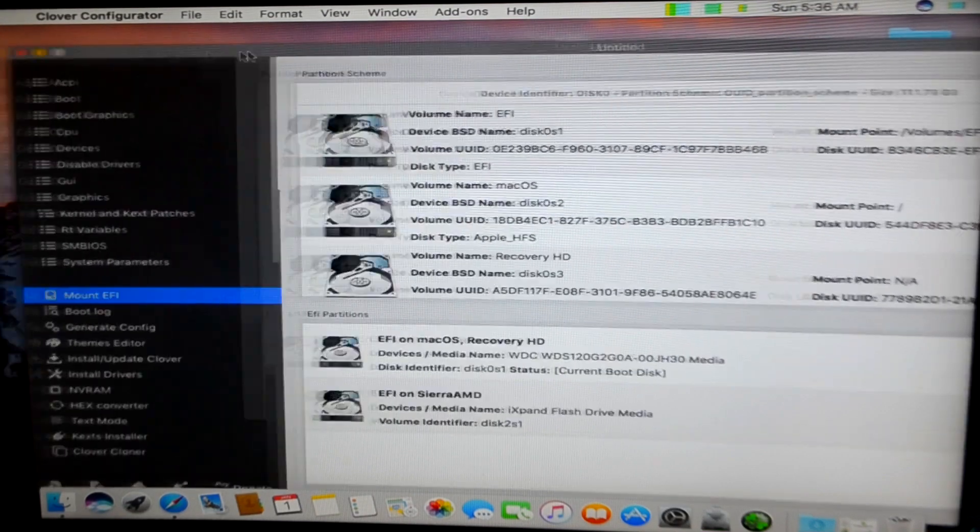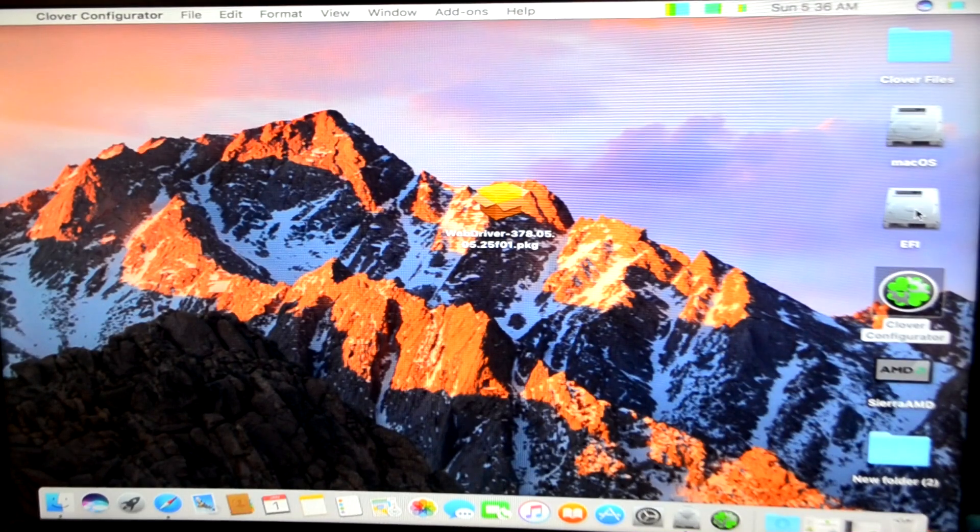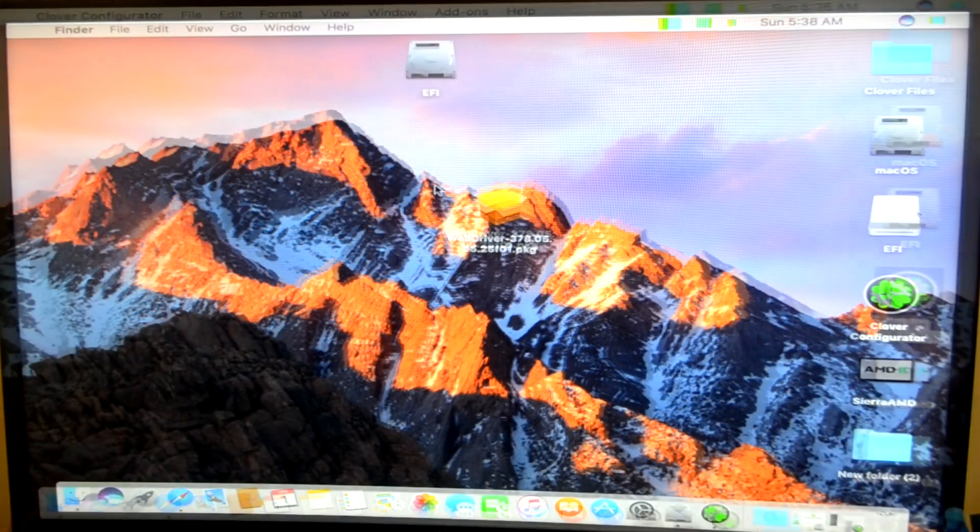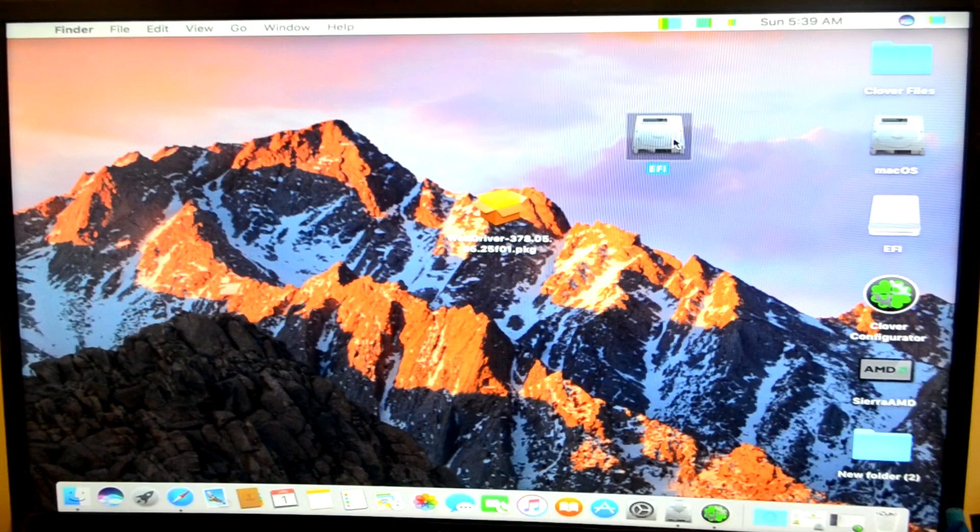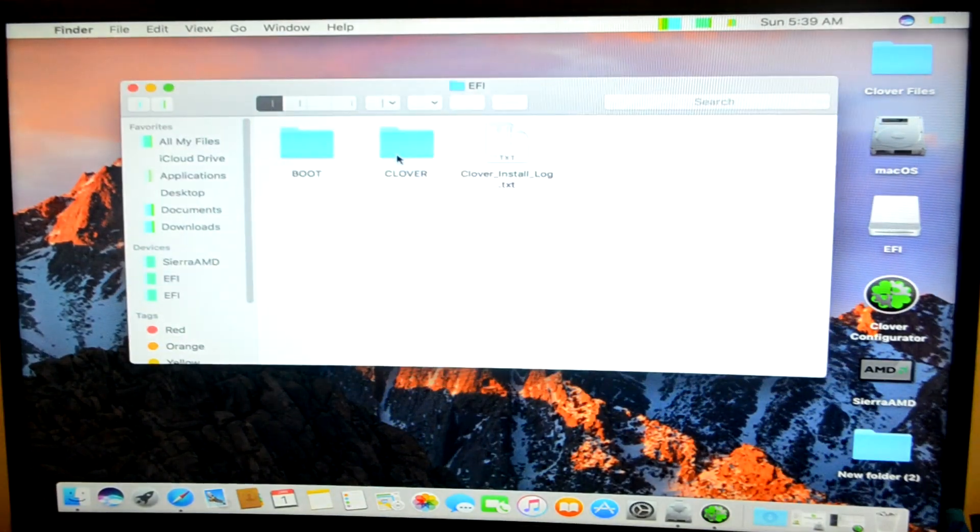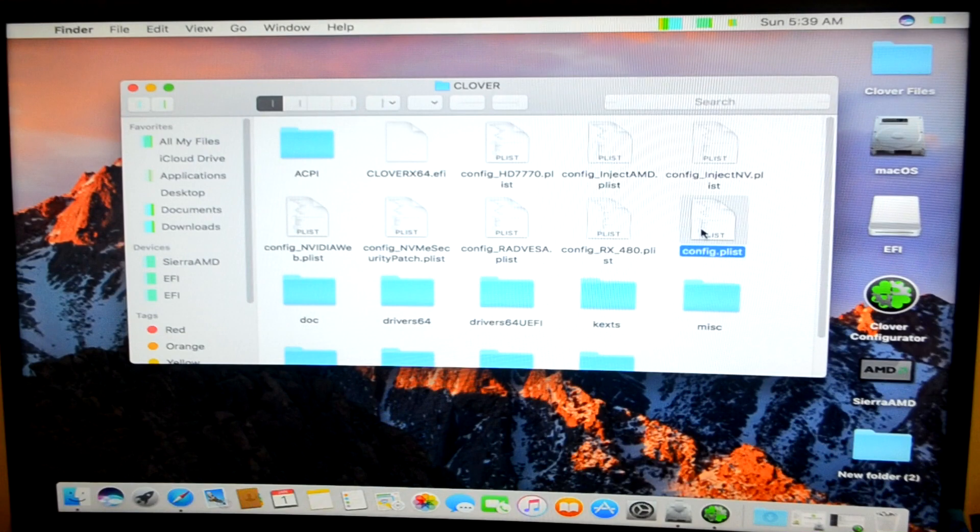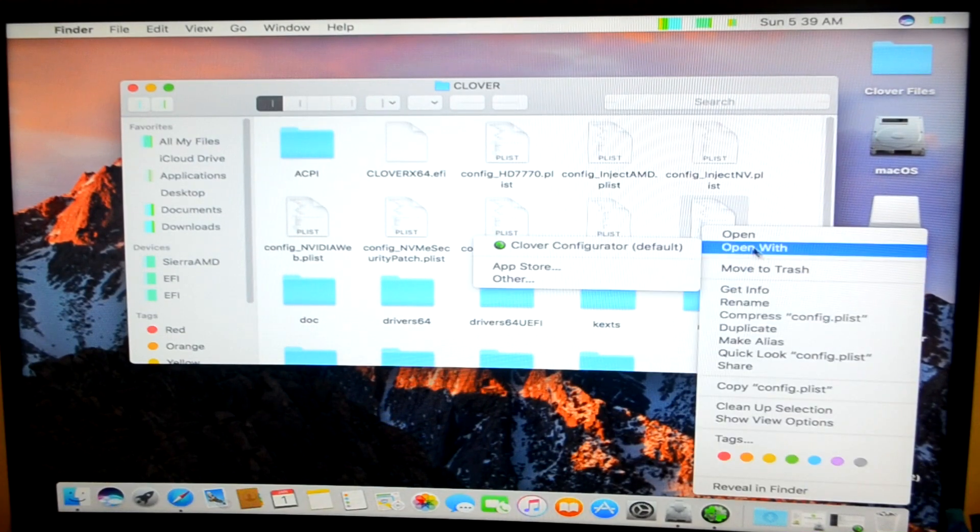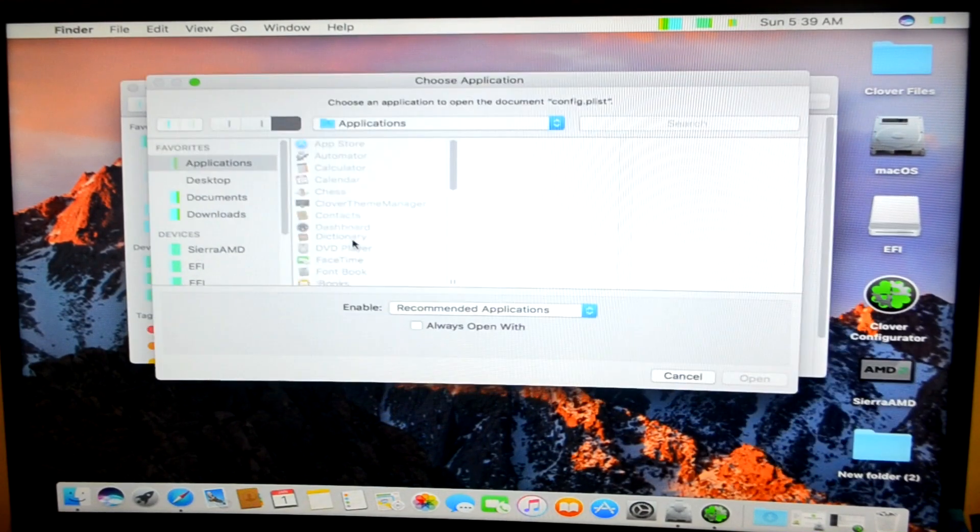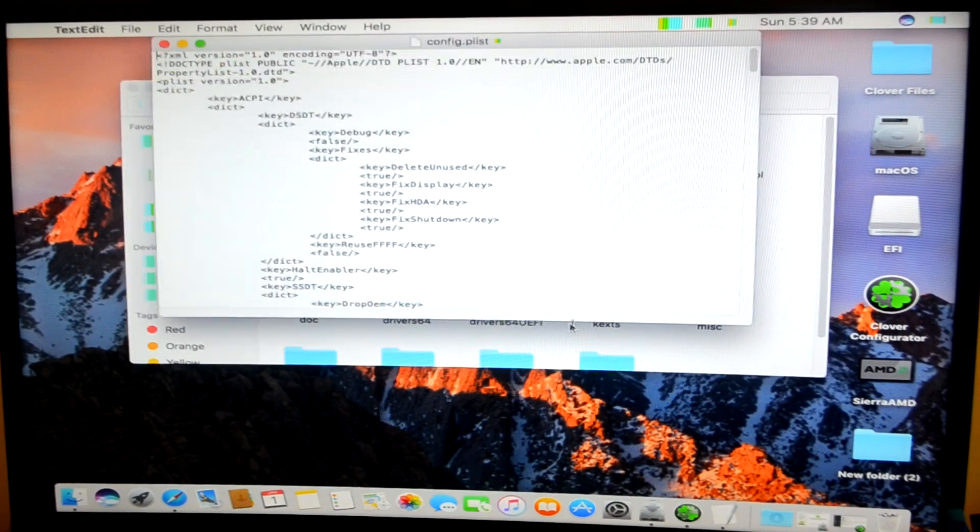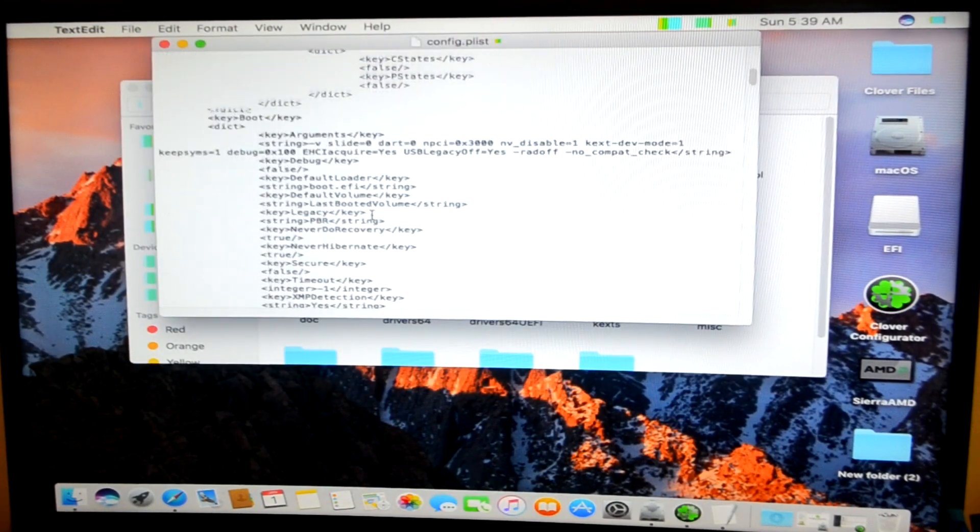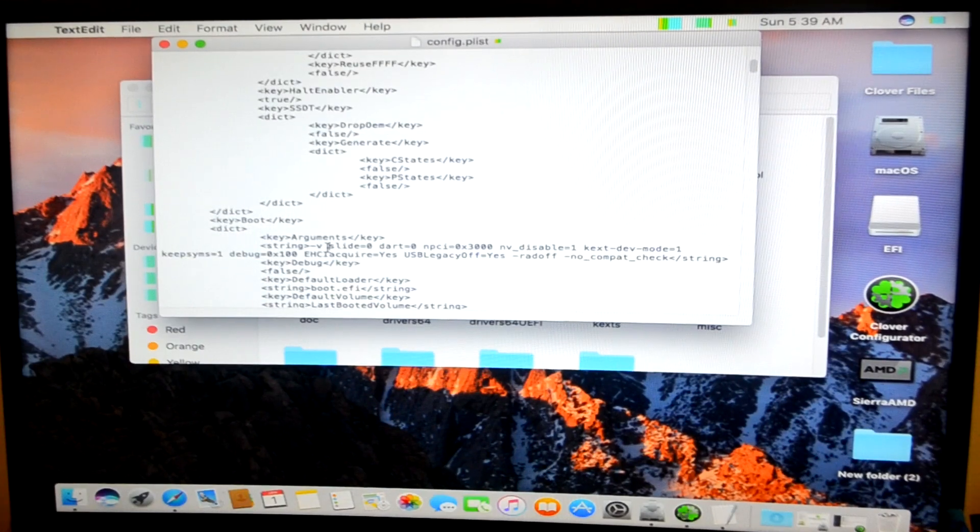I'll click on mount and minimize it. As you can see, here now we have an EFI option as well. Once you have the EFI partition mounted, you need to click on it, you need to go into your EFI Clover and you need to click on this thing config.plist. You need to open this thing with your text editor.